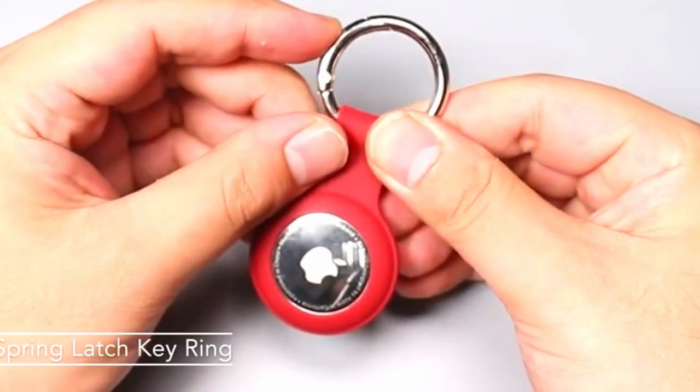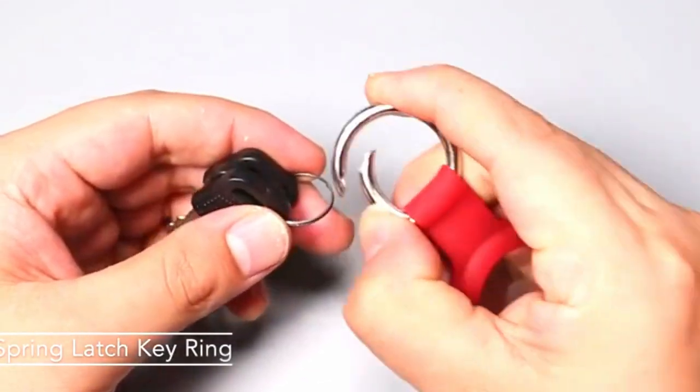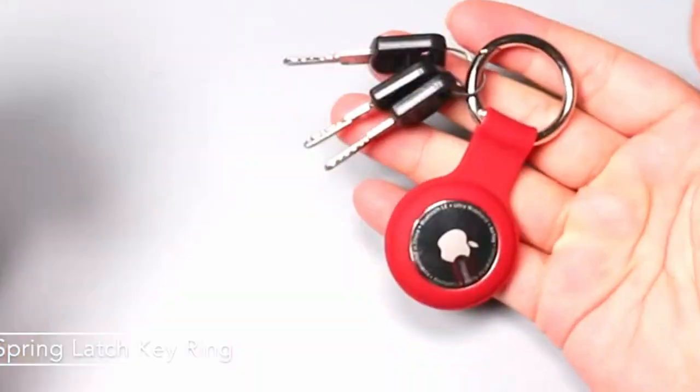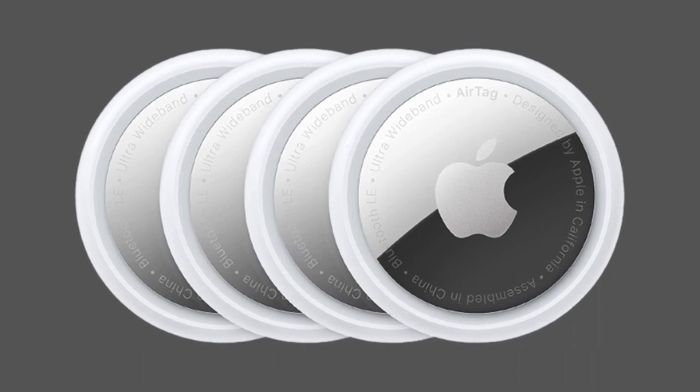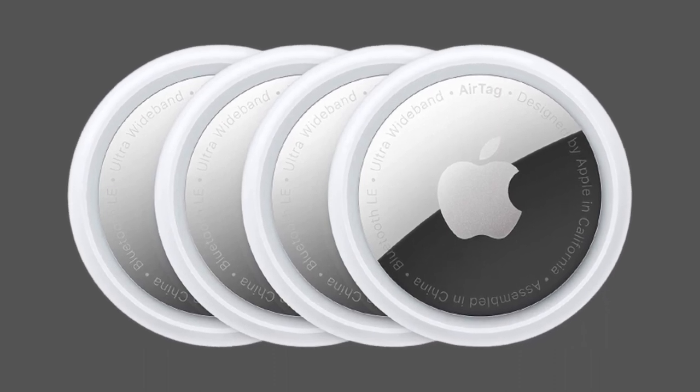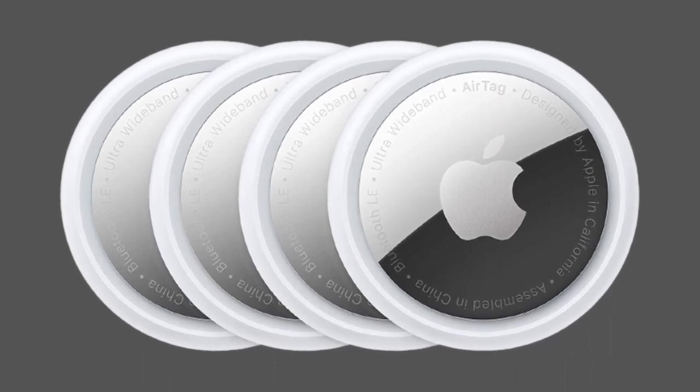This AirTag case comes with a fashionable metal carabiner, so that you can easily hang the AirTags everywhere.